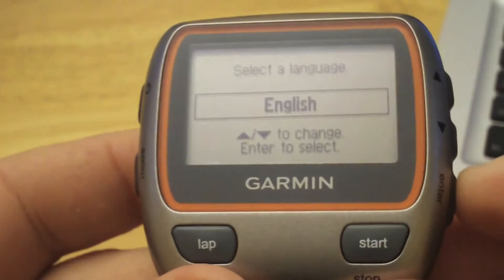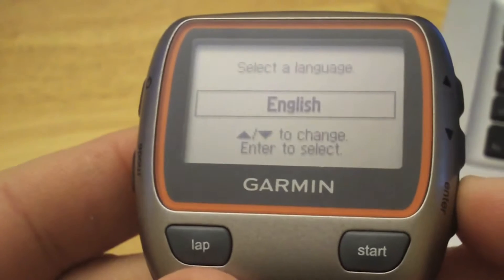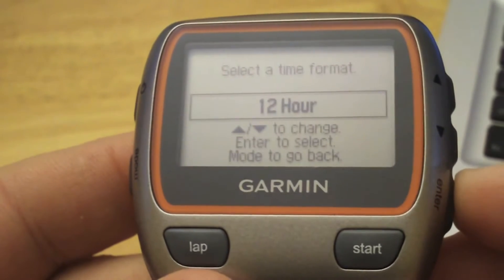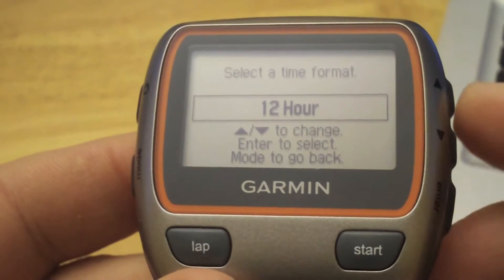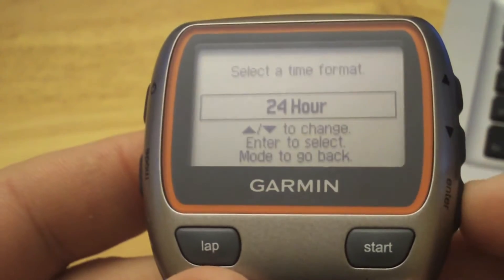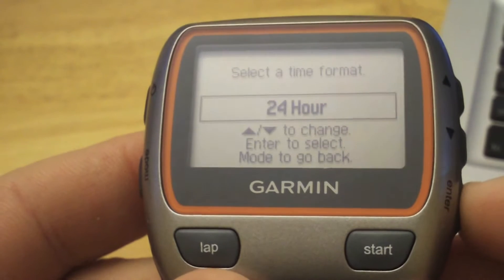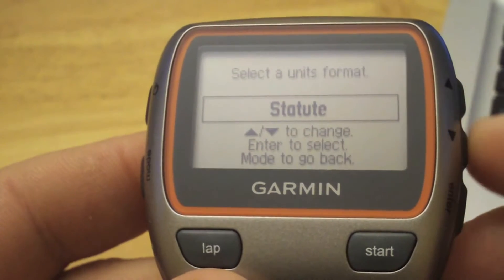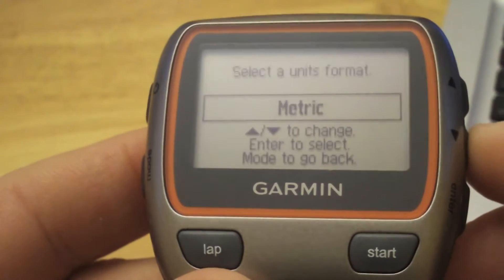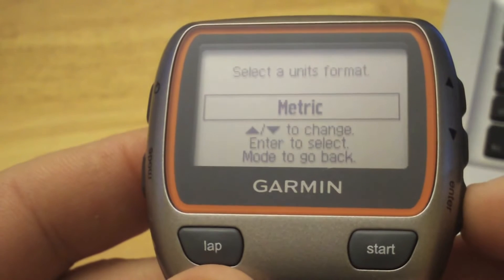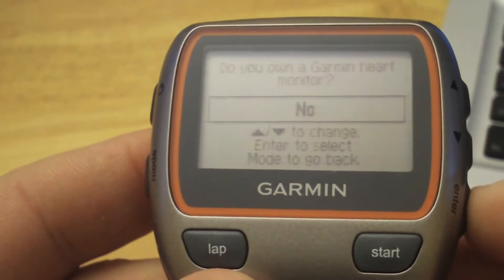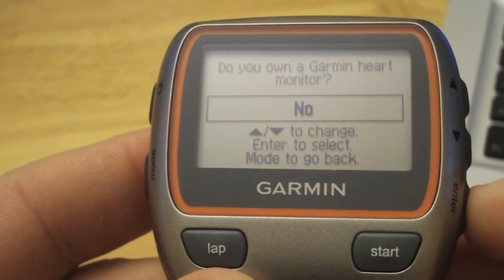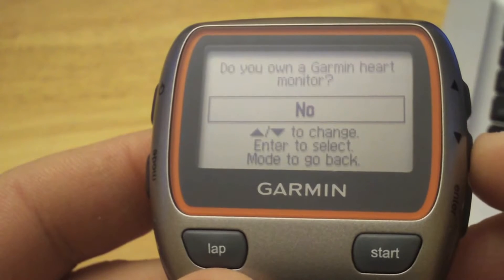We'll select our language and hit enter. Select our time format, I like 24 hours, we'll hit enter. For units, we're in Canada so we'll choose metric. And do you own a heart rate monitor?